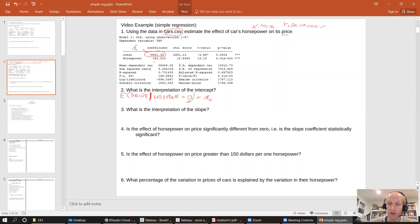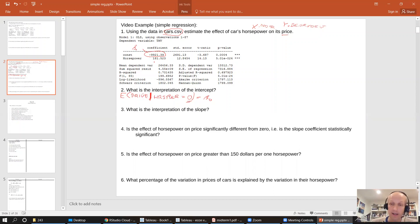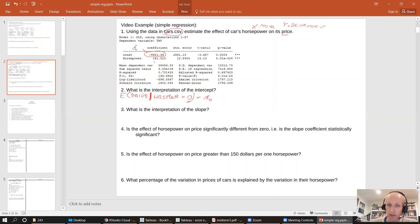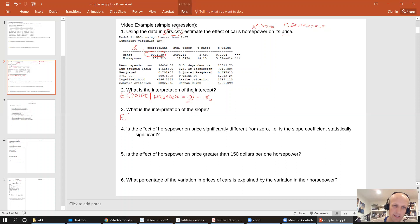So we're not going to spend any more time on it. It's really outside of the relevant range because cars with zero horsepower are not really cars. What is the interpretation of the slope? Well, the slope has a much more meaningful interpretation.